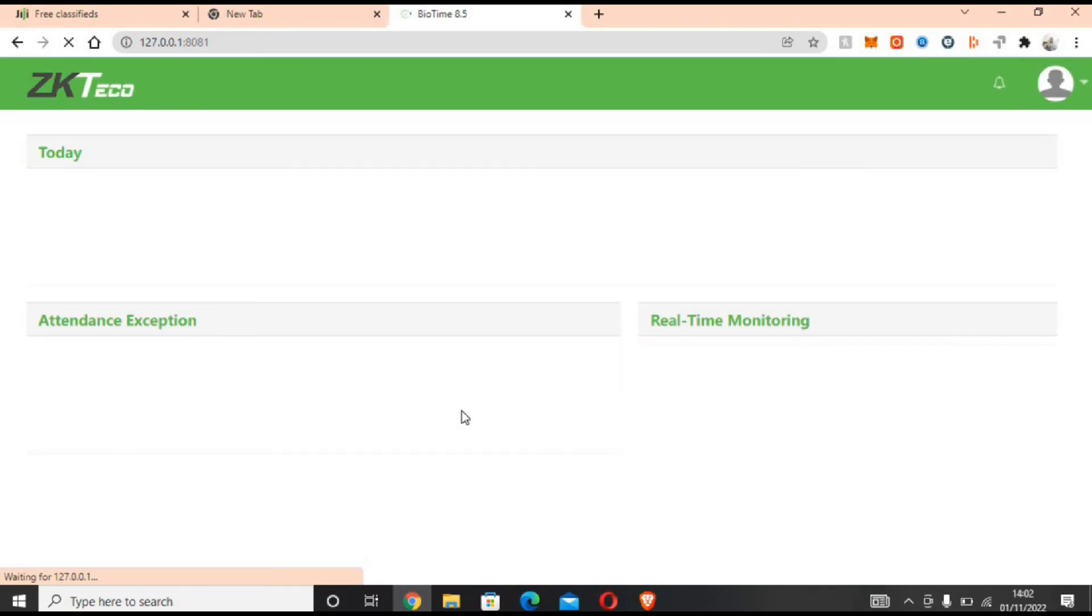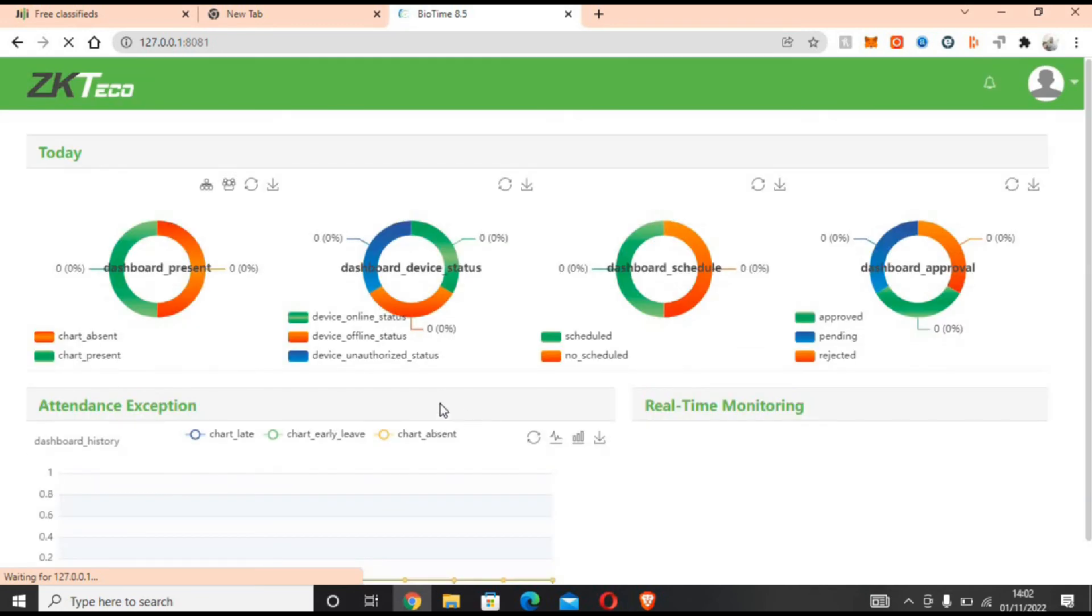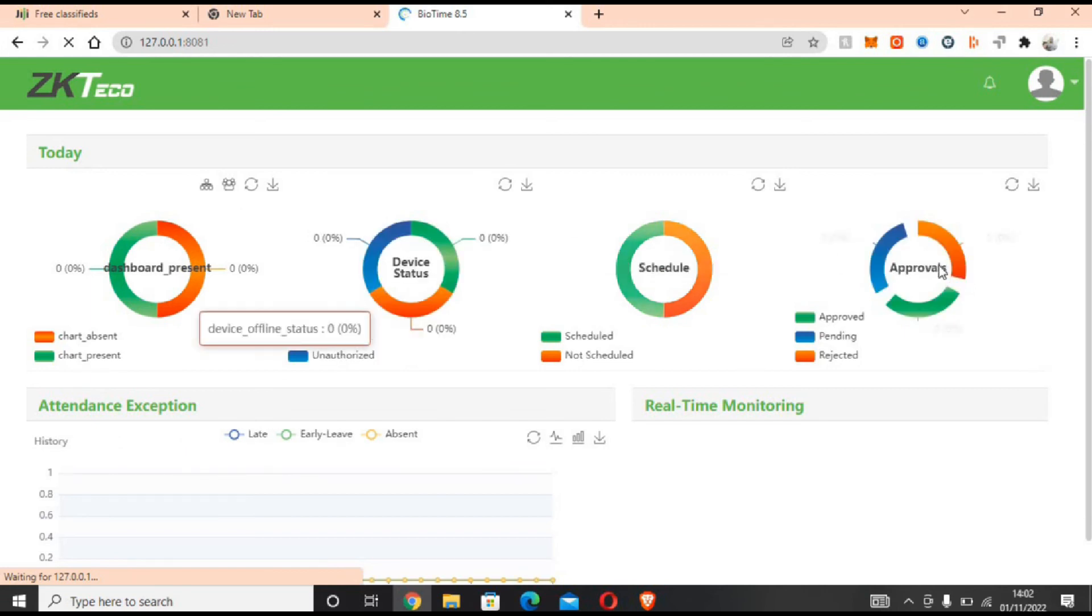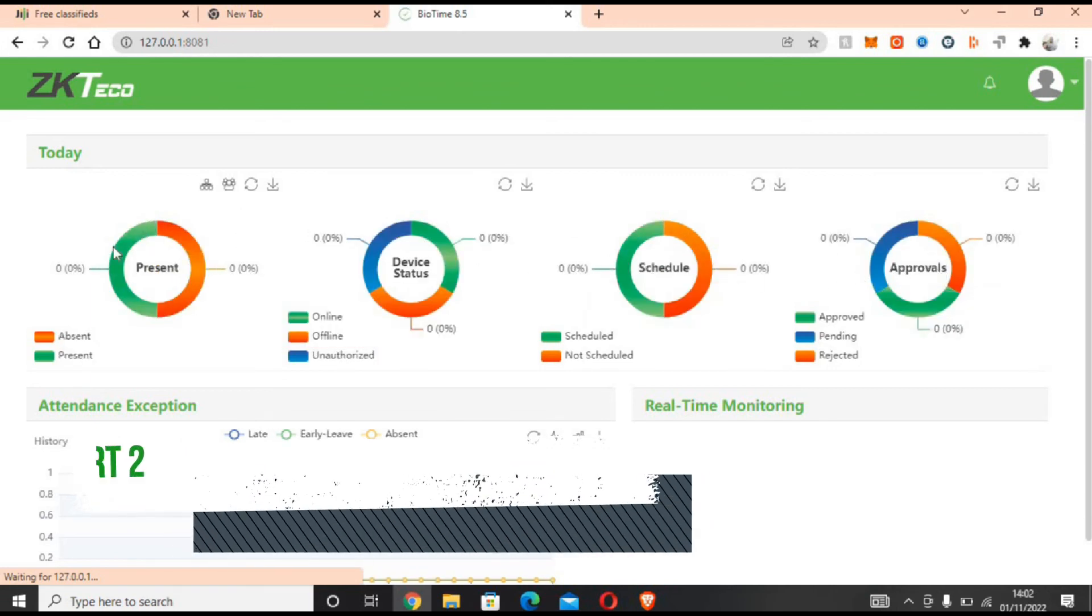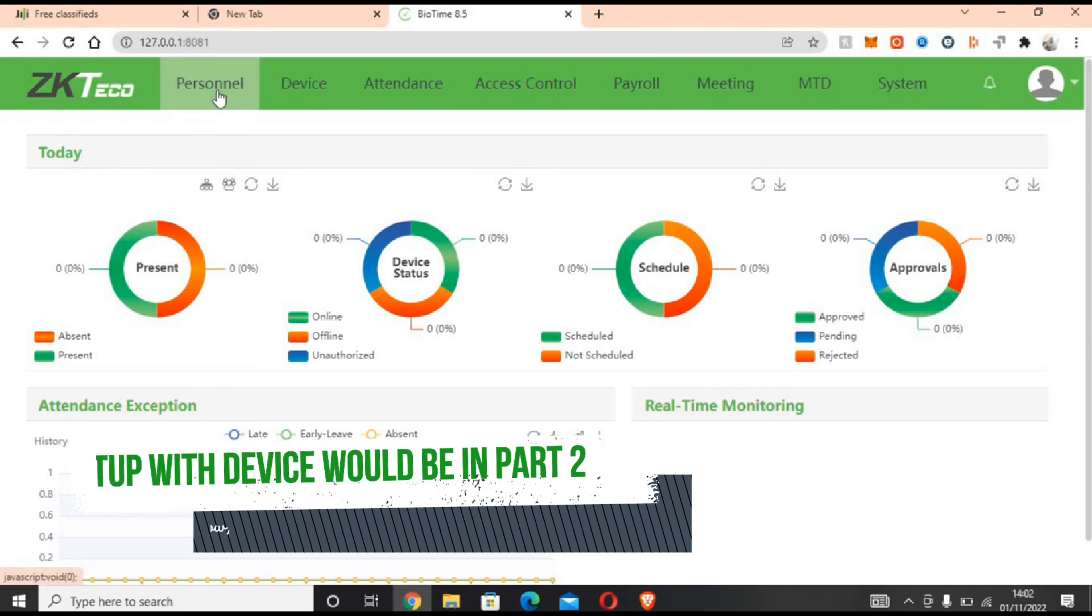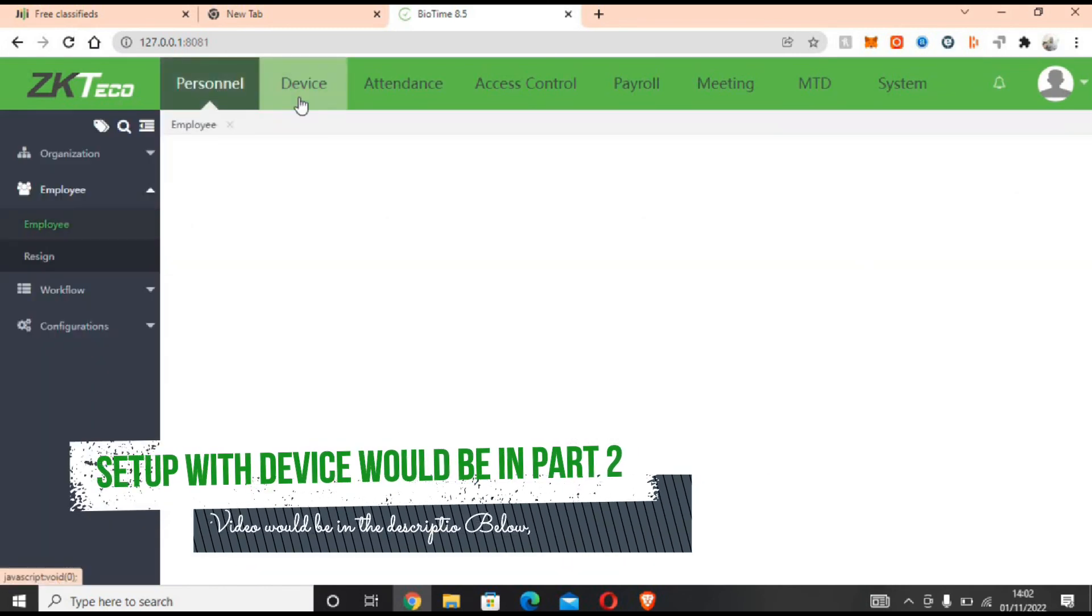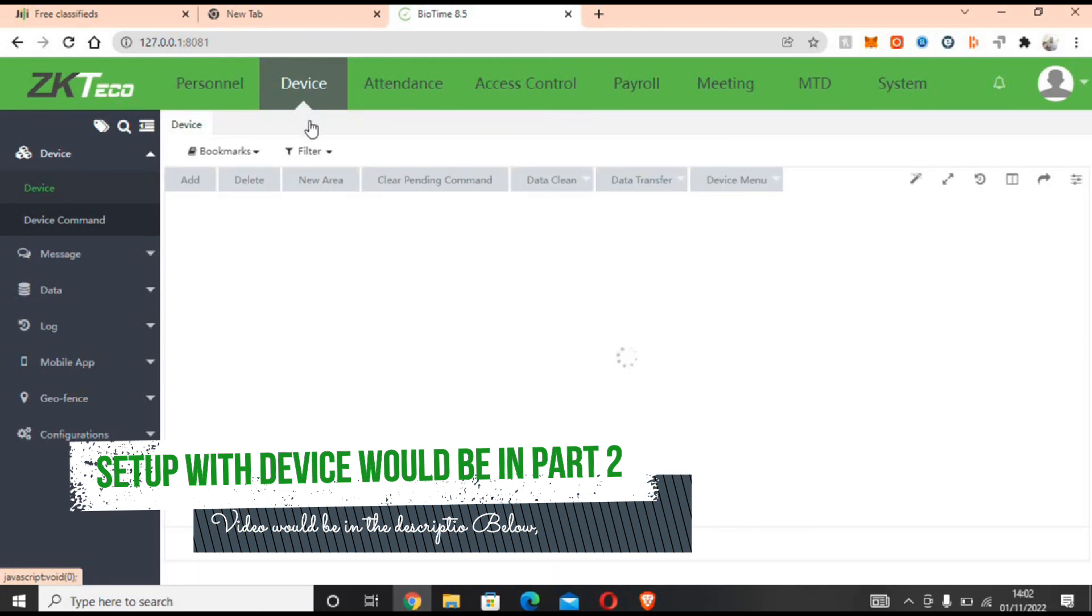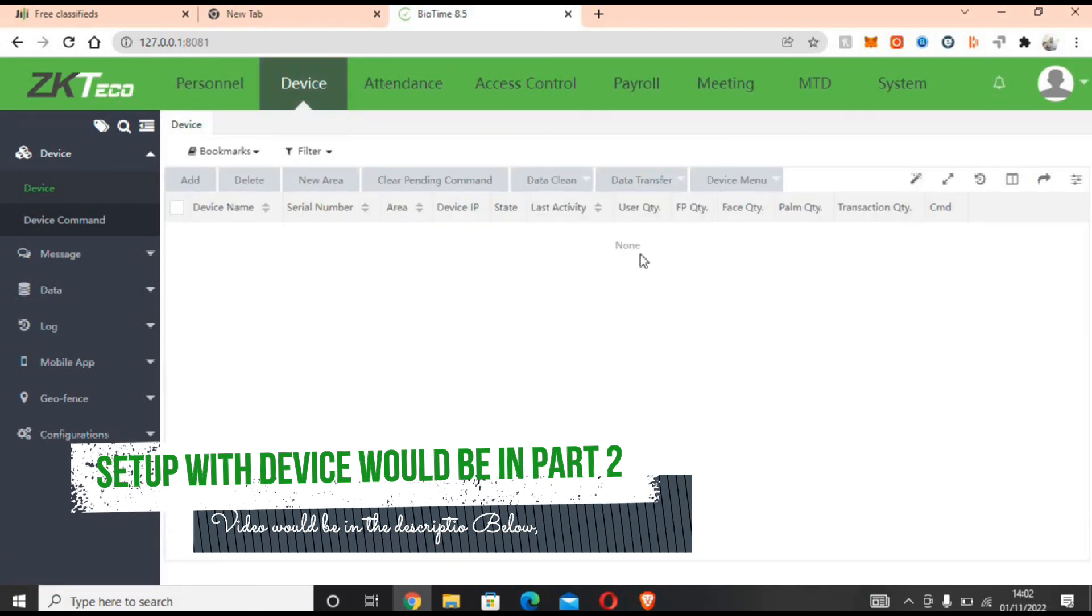That will be all for part one of this video. In the next video we are going to be setting it up with a device. We'll link it up at the top of the screen so you can see how to set it up with any ZKTeco device.